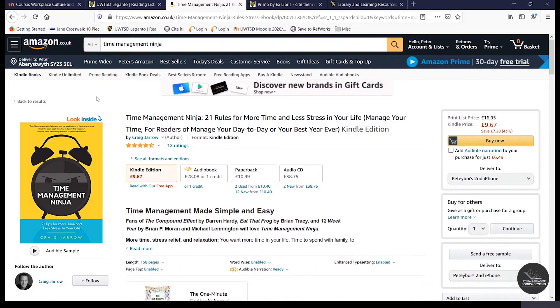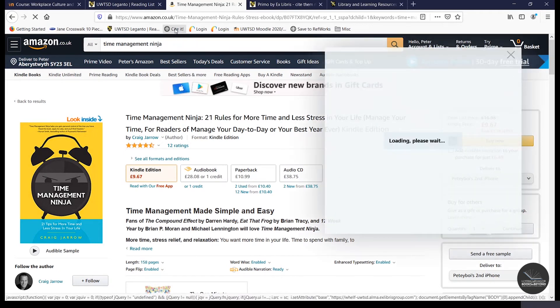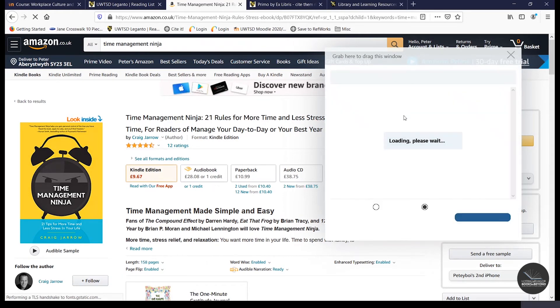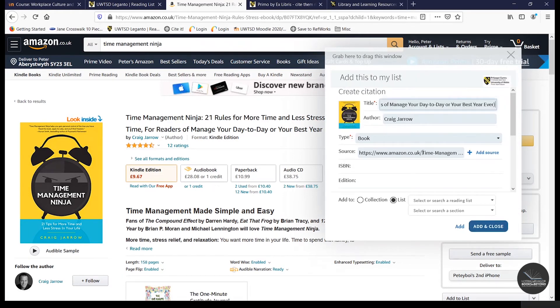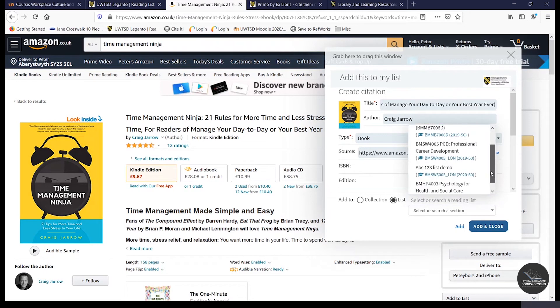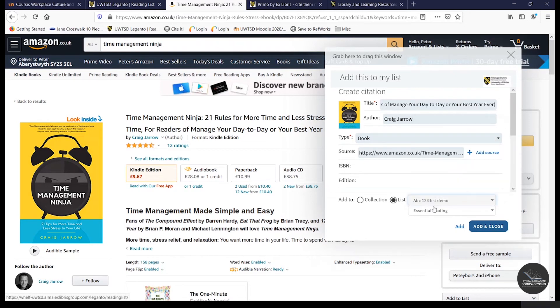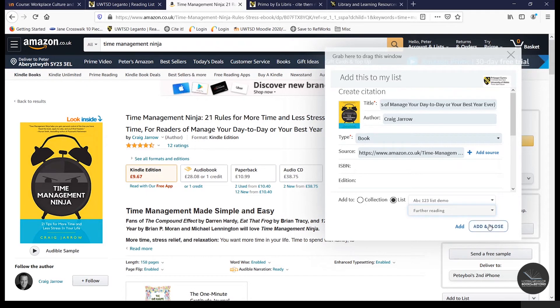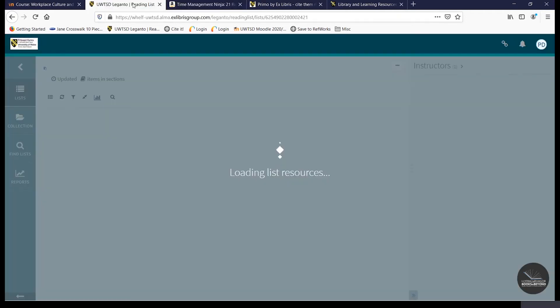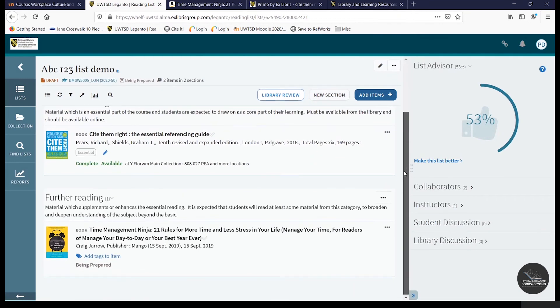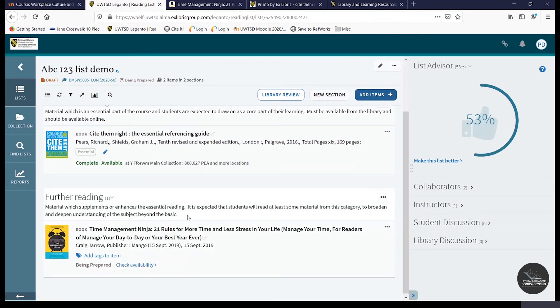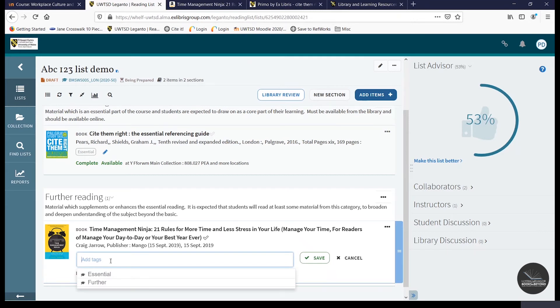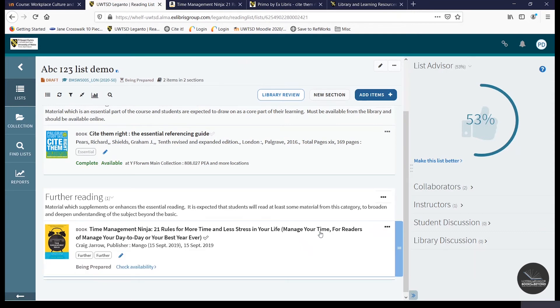So in this example, I want to add the book Time Management Ninja to my online resource list. To do that, just click on Cite It. Select the list that you want to add it to. We'll add it as further reading and then add and close. And as you can see, the title has been added into the further reading section of our list. And as you've added it as further reading, we'll tag it with a further tag and then click on save.